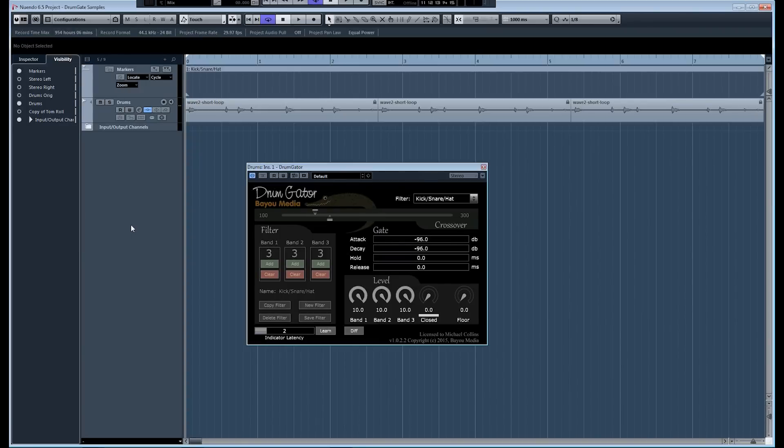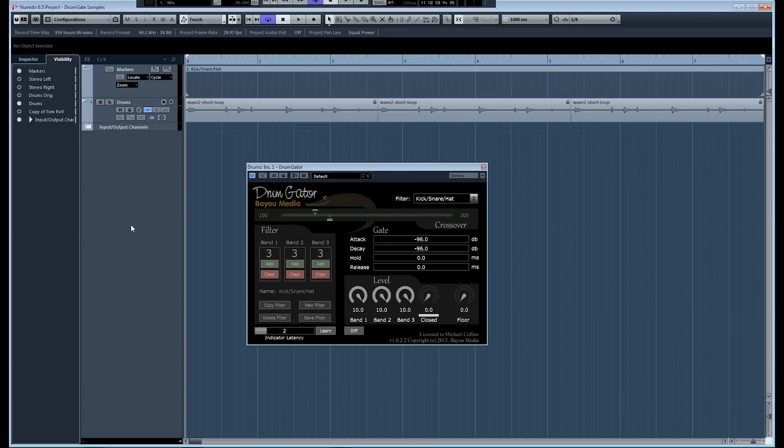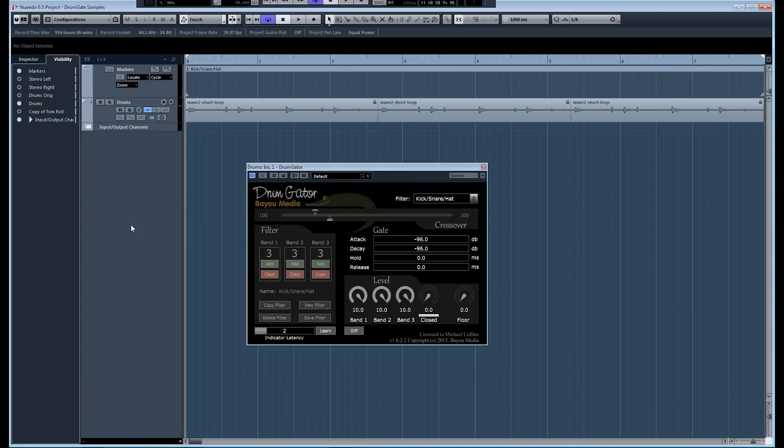Another limitation of conventional gates is that they can have trouble distinguishing the material you want to keep from the bleed material that you're trying to get rid of. This can be a really difficult problem and it's really a fundamental limitation of all conventional noise gates. It happens because gates are triggered by signal levels. They open when the signal level rises above a threshold and then they close when the signal falls below the threshold.